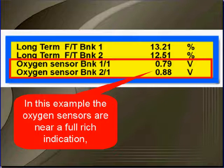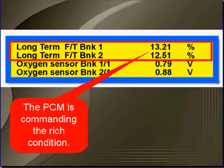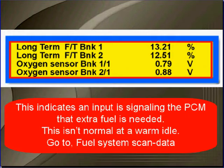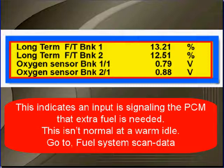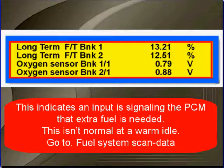In this example, the oxygen sensors are again near full rich. This time, the PCM is commanding the full rich condition. This indicates that an input is signaling the PCM that extra fuel is needed. It's a false signal. This isn't normal for a warm idle. Go to fuel system scan data testing.